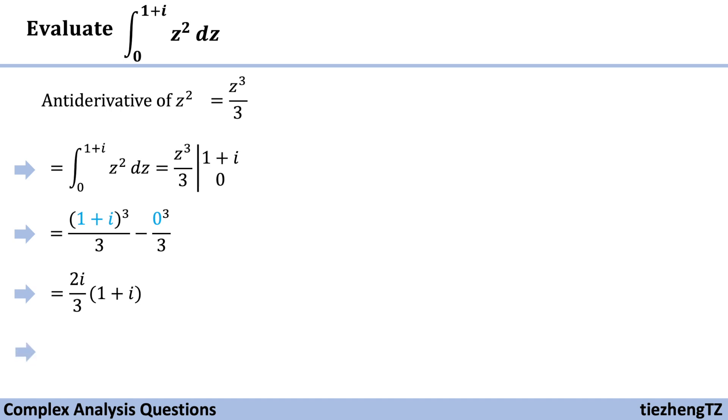So one more step, we can get the final result, which is 2 over 3, i minus 1.